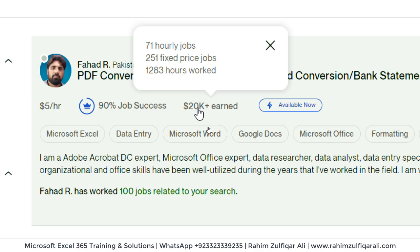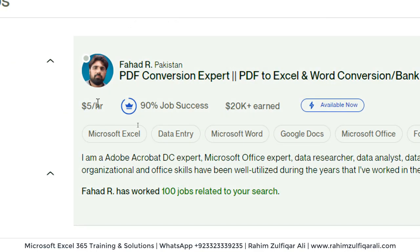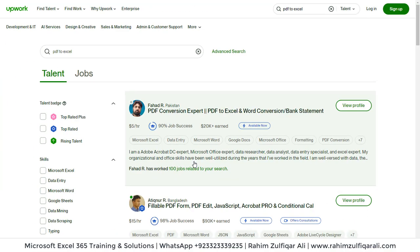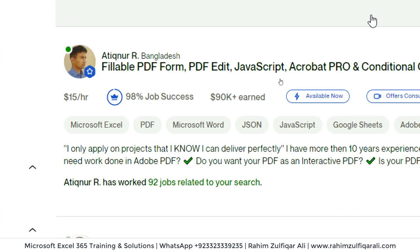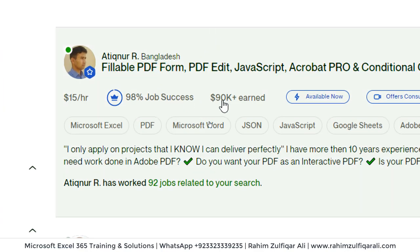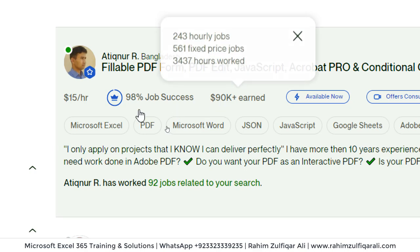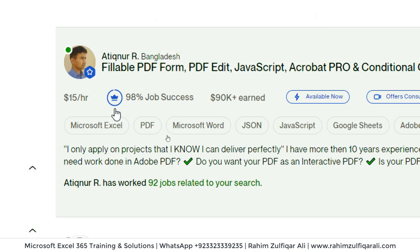He has completed 71 hourly jobs at $5 per hour with 90% job success rate. And if we look at another example, another person from Bangladesh has earned $90,000 at $15 per hour.